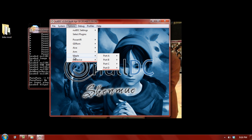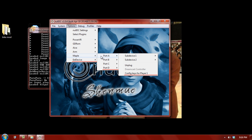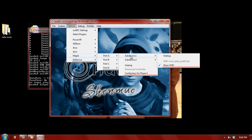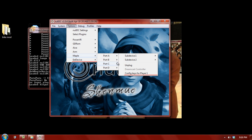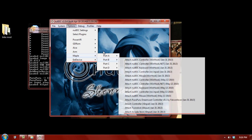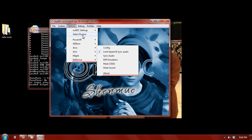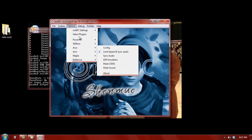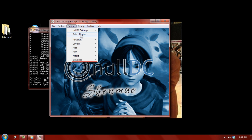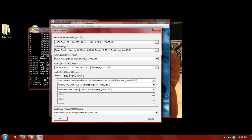Now, your controller. For the controller, you want to go to port A, sub-device 1. That will show you your VMU. Now, if this menu doesn't show up, what you also want to do is go to select plugins. And you'll see that you have all these random plugins. Now, leave these all default.